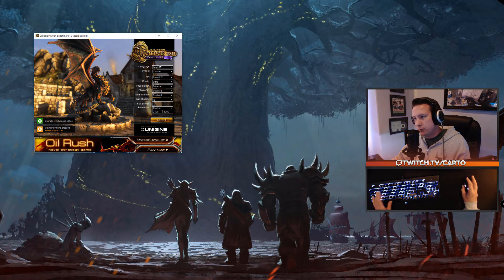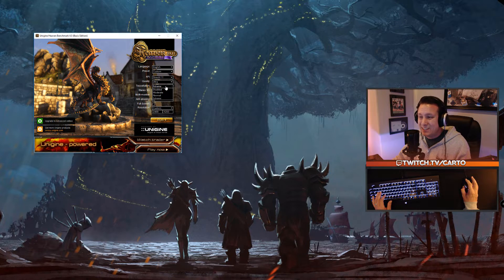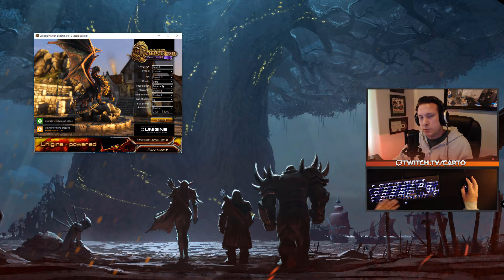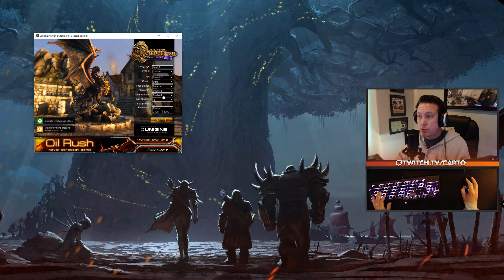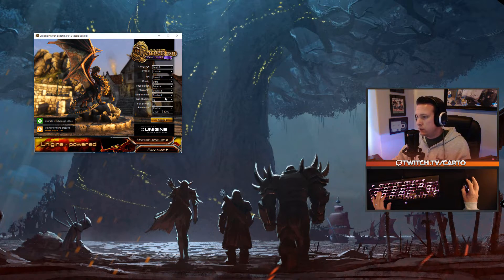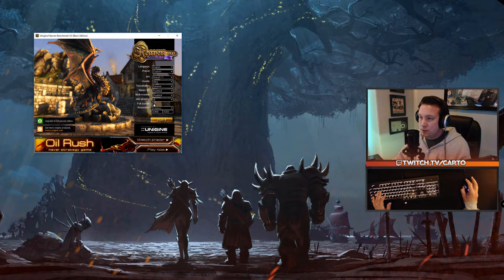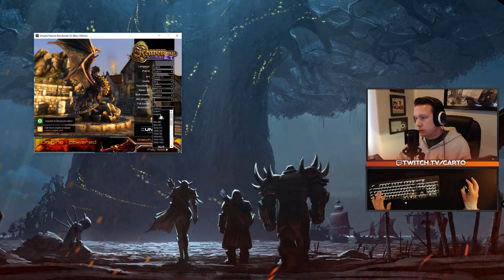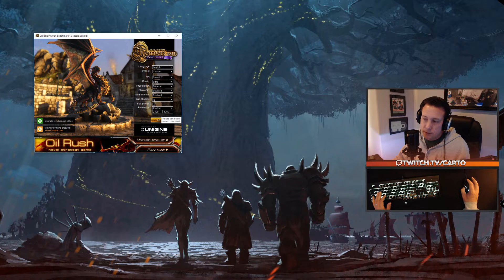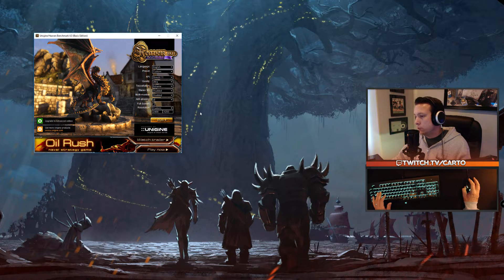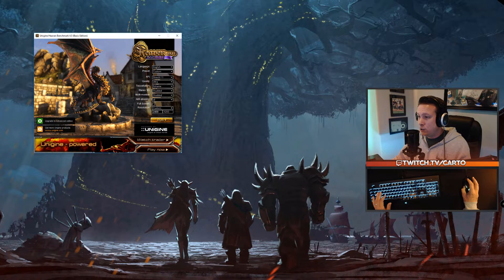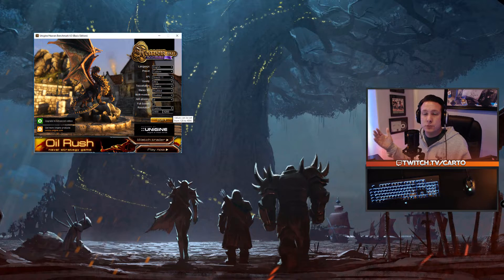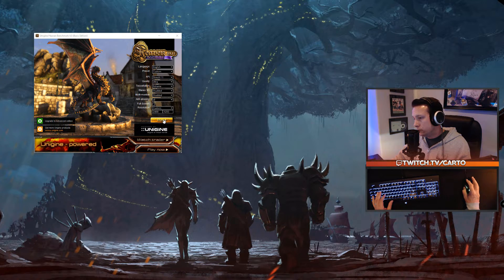Once those are installed, open up the Heaven benchmark. What you want to do is set your quality to Ultra, set your tessellation to Extreme. Stereo 3D disabled, multi-monitor disabled for this test. Anti-aliasing set to 8x. Uncheck the fullscreen box and bring your resolution to custom. You want to make this slightly smaller than your native resolution. My native resolution is 2560 by 1440, so we're going to do 2400 by 1200. It's going to fill up most of the screen and be enough to stress my video card.